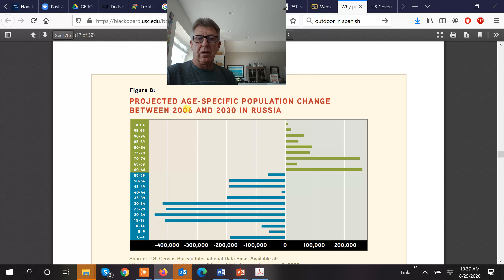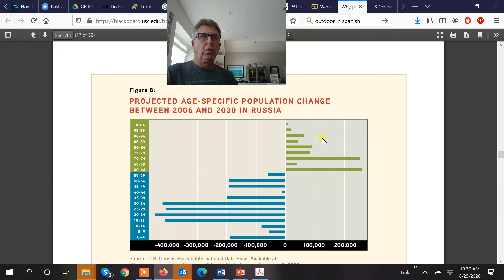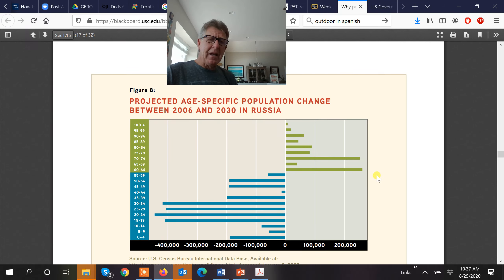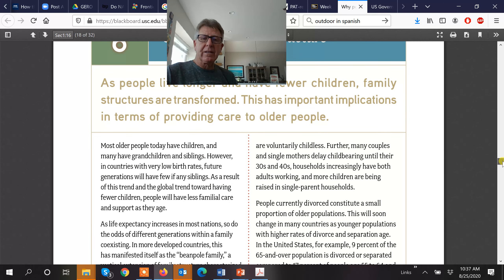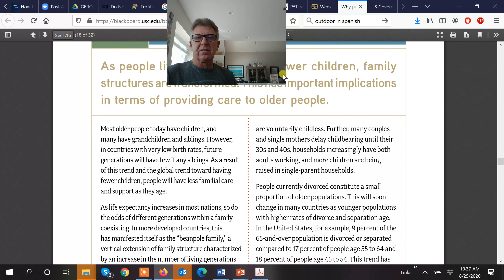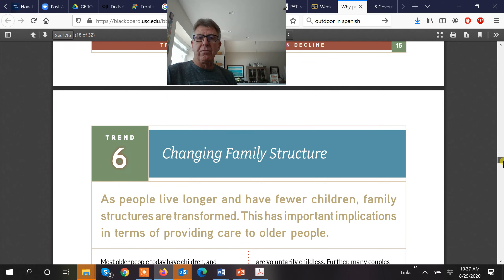Between these two time points of 2006 to 2030, we see a dramatic increase in those age groups that are not going to be contributing to the economy — actually kind of a drain on the economy. They will be pulling out money through pension systems and not putting money in. It's going to be a really difficult time in those countries.